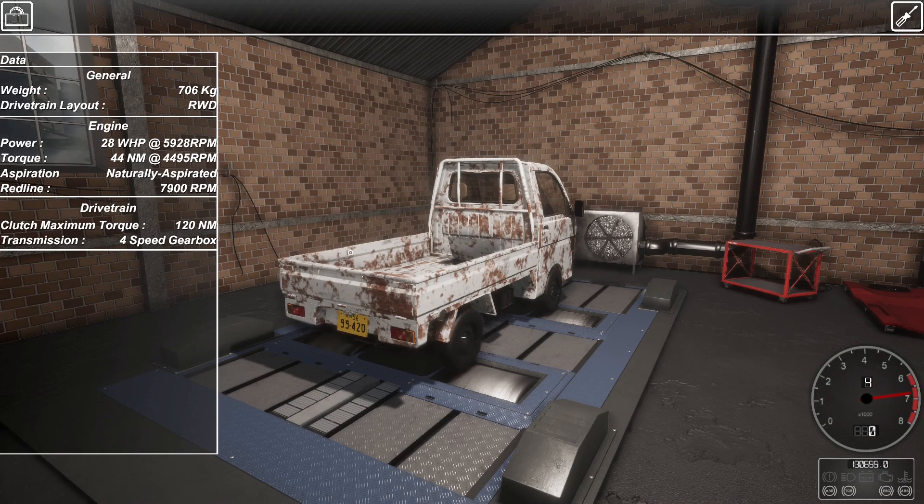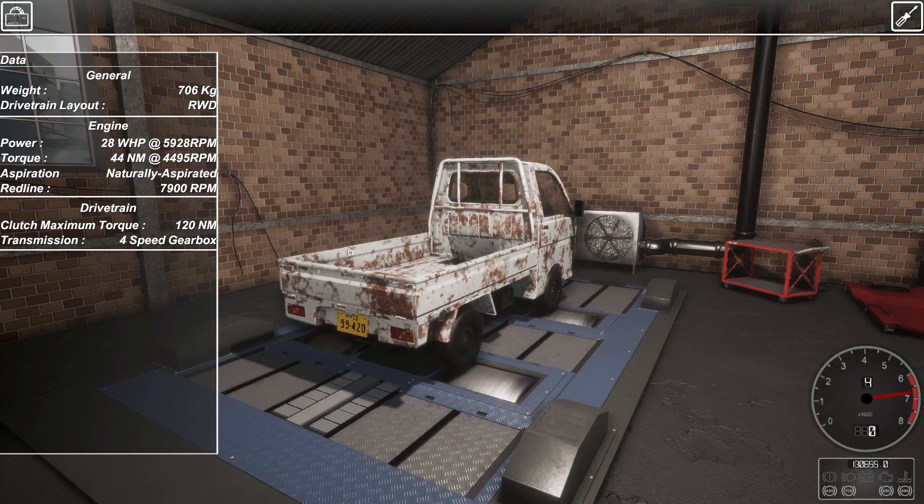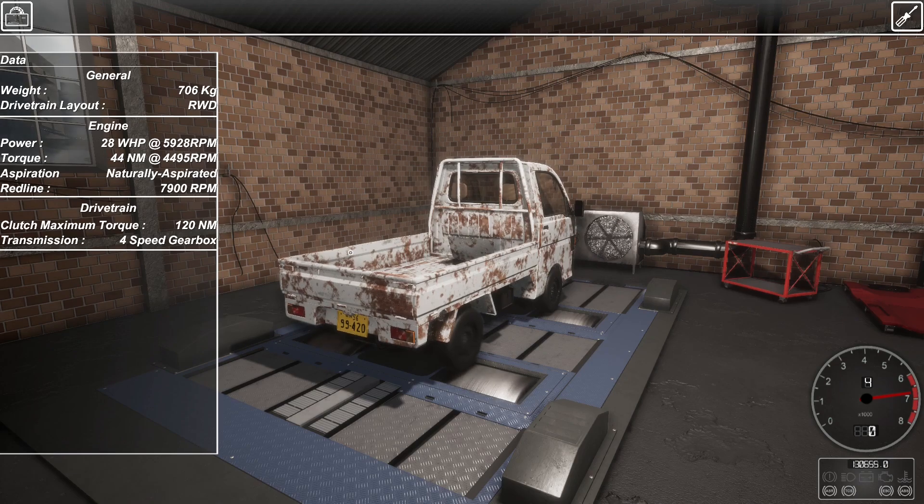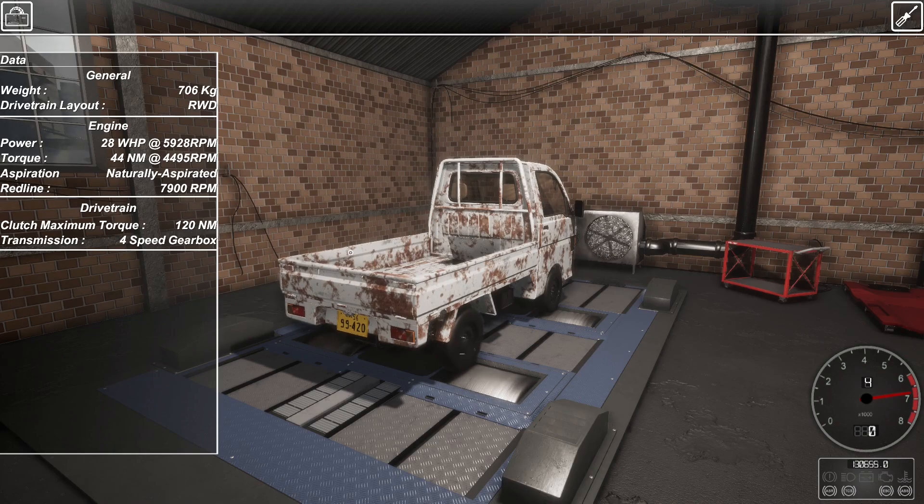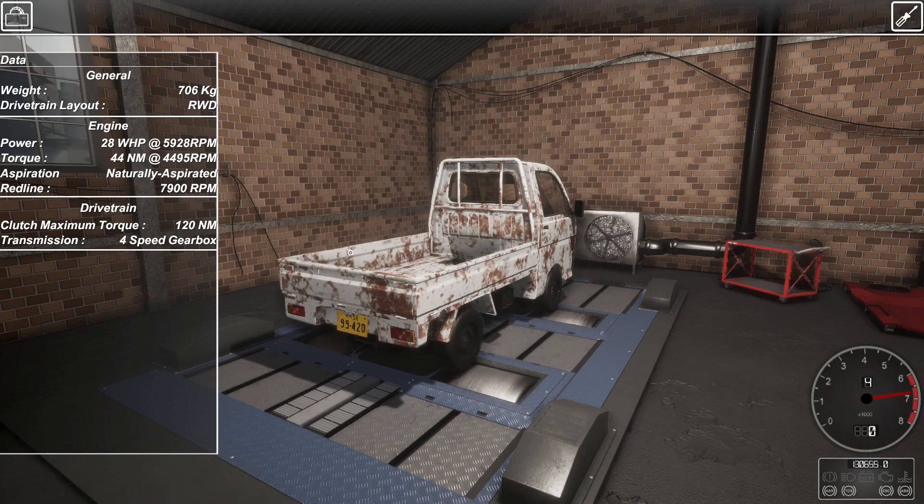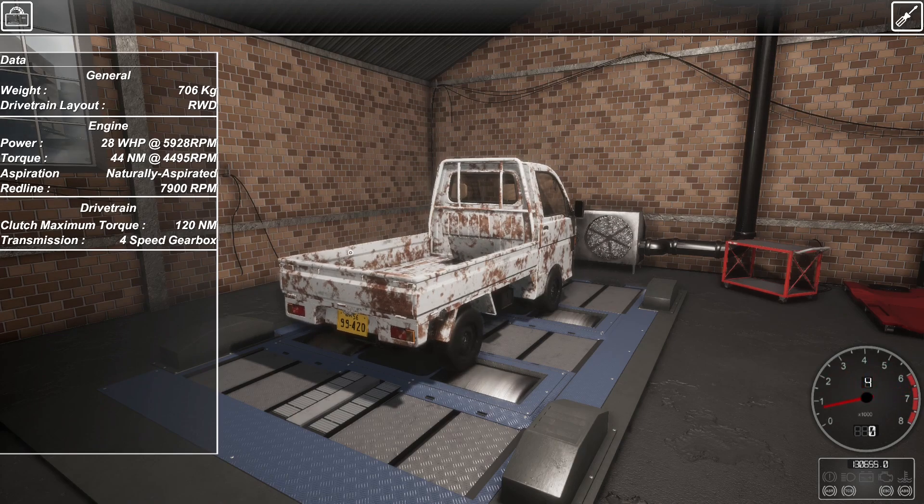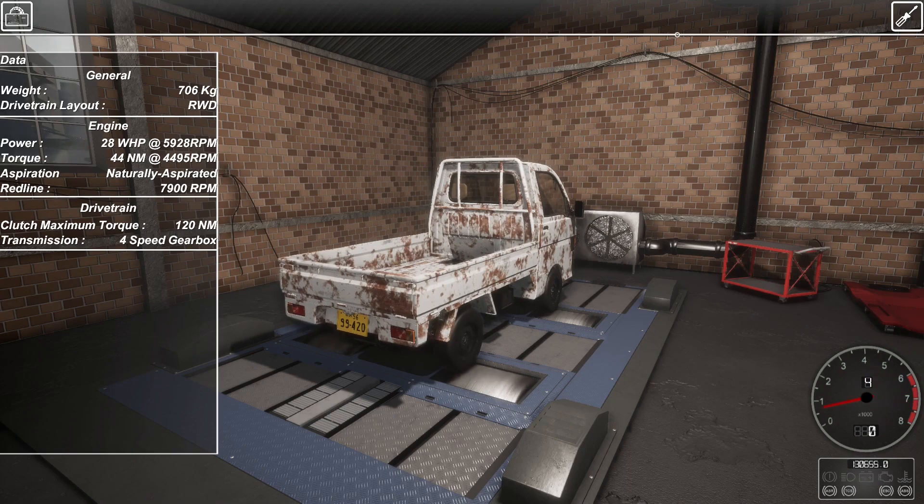So we probably should take note of what we've got to see if we make any improvements in a minute. So currently we're at 28 wheel horsepower, which is obviously horsepower. Our torque's at 44 newtons. And a red line. We've only got a four-speed gearbox. We could probably do with another speed out of that.